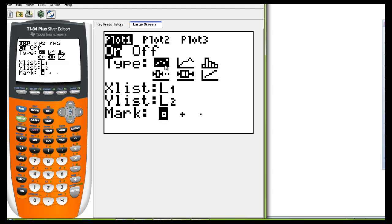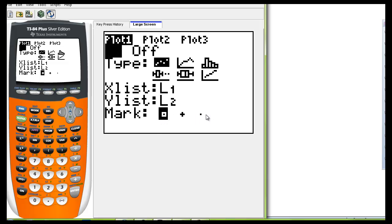You also want to make sure that this type is showing that list one and list two are both showing and that you can use any one of these three marks is fine.